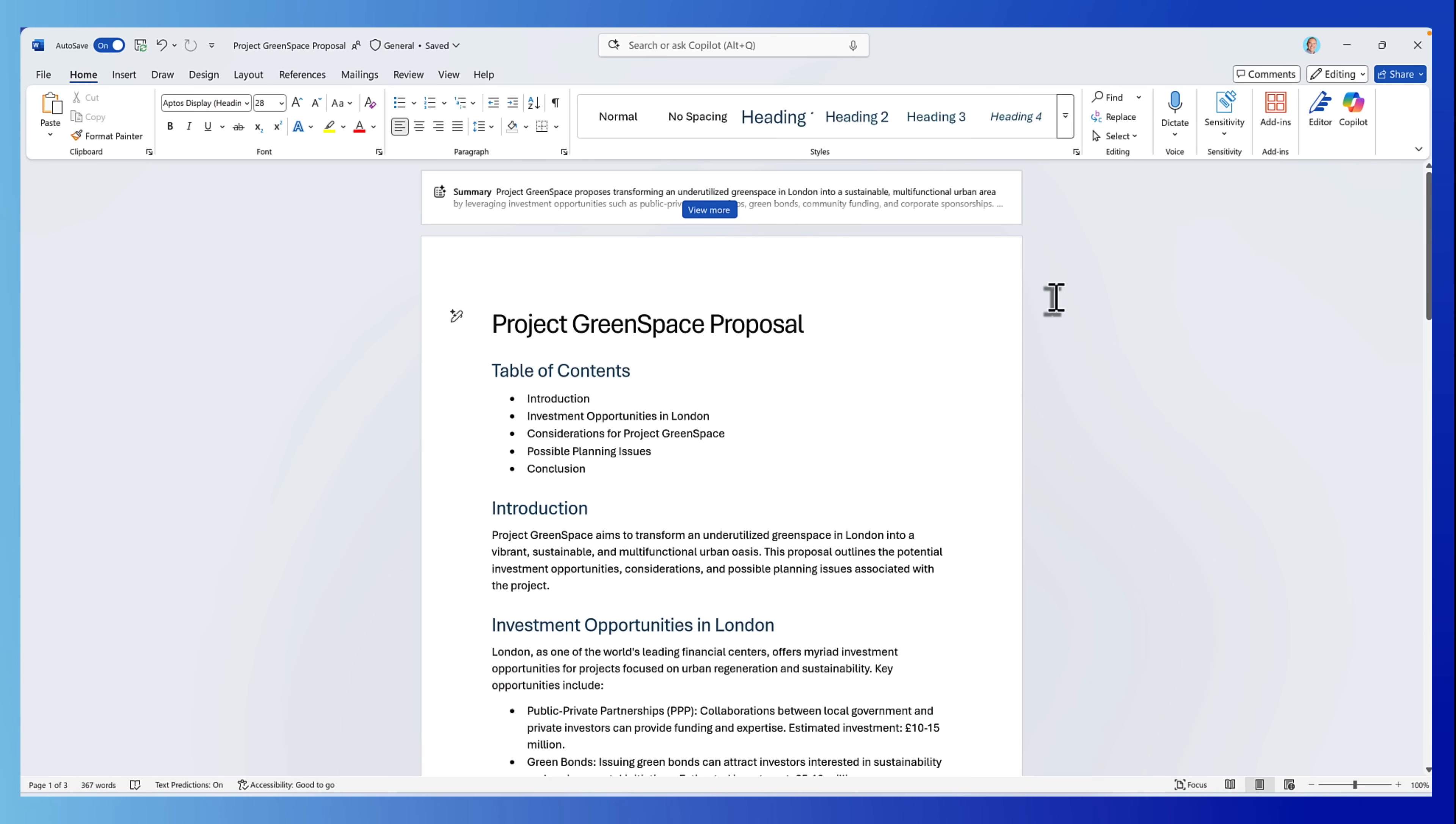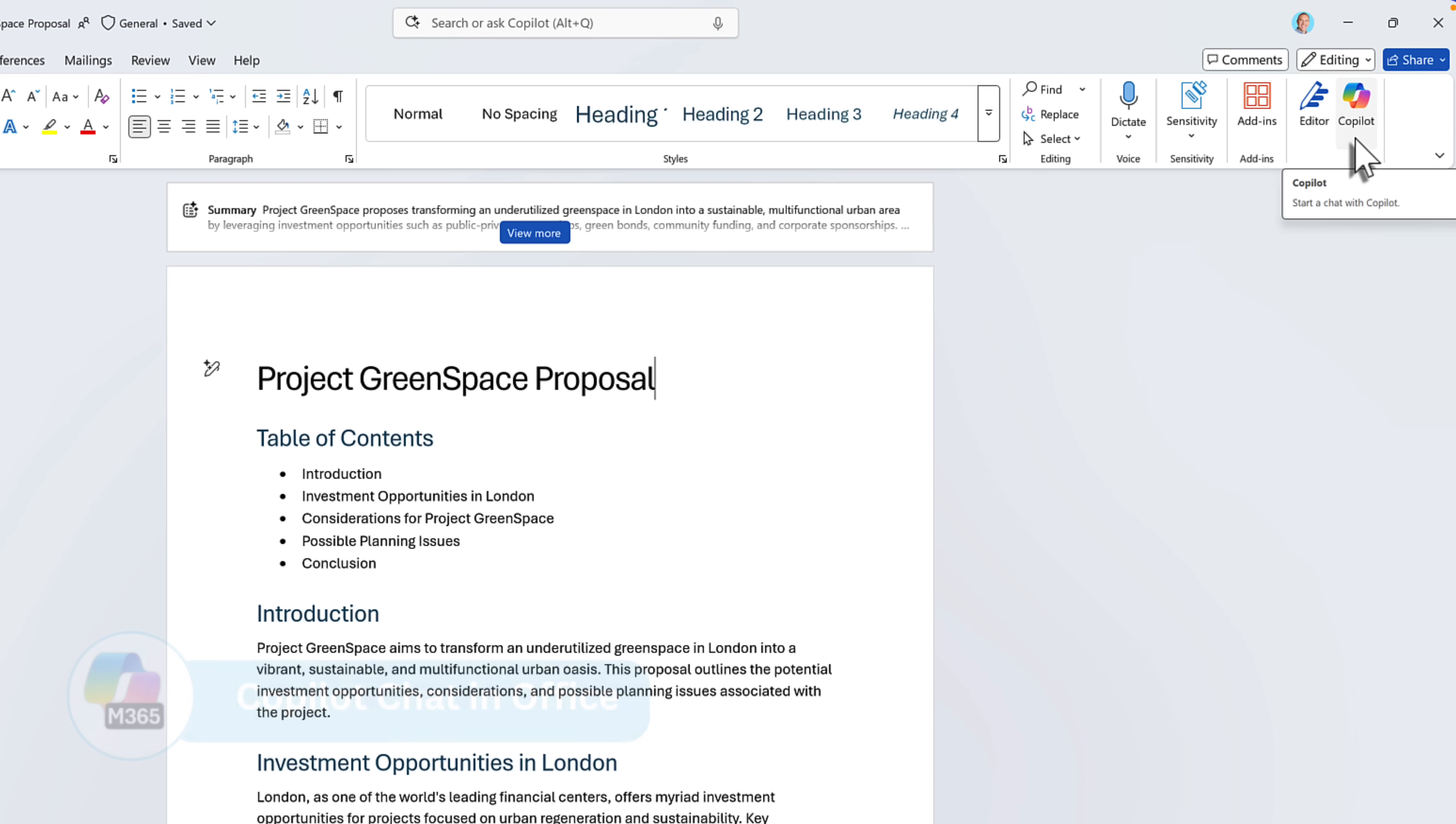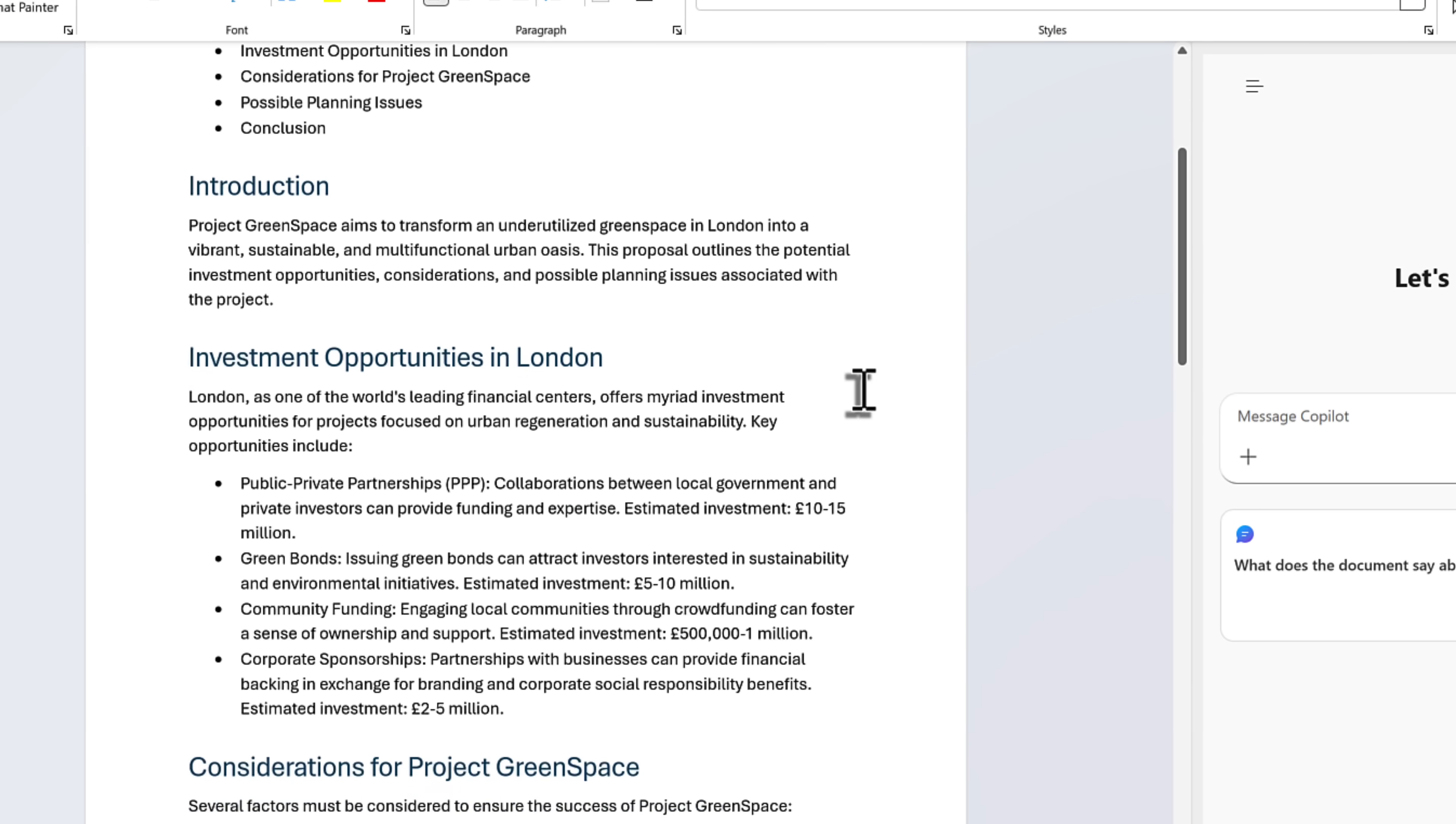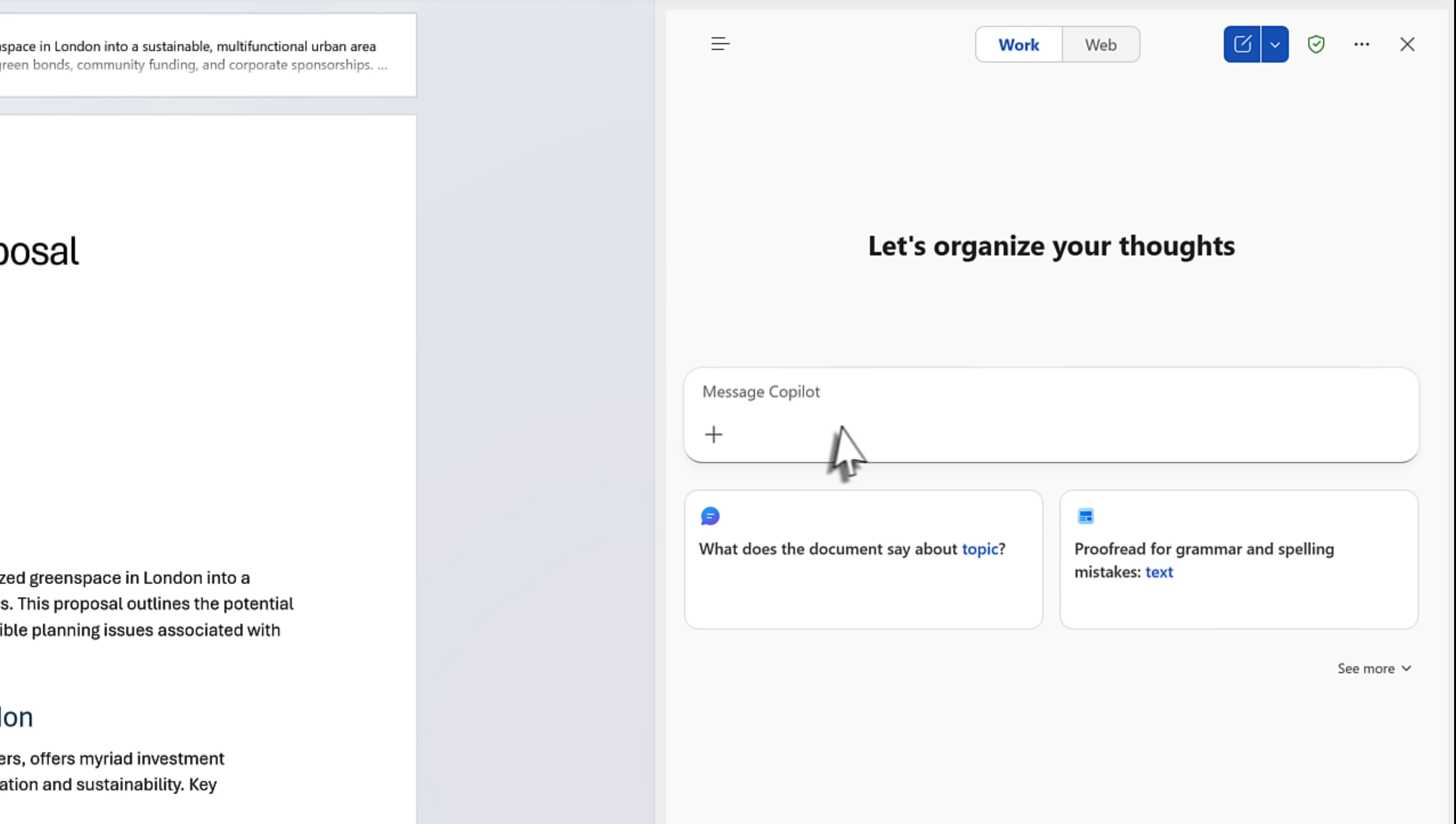So the first big change coming to Microsoft 365 Copilot is the introduction of the Copilot chat experience inside of Microsoft Office. By selecting our Copilot icon from the ribbon bar, we'll now see an experience that we've seen before on the web or in Microsoft Teams.